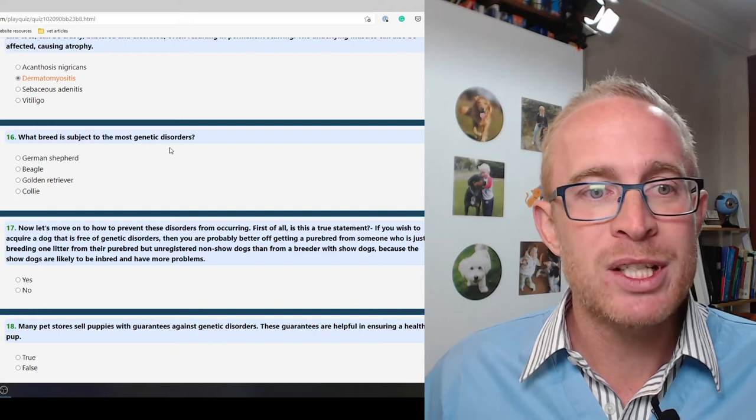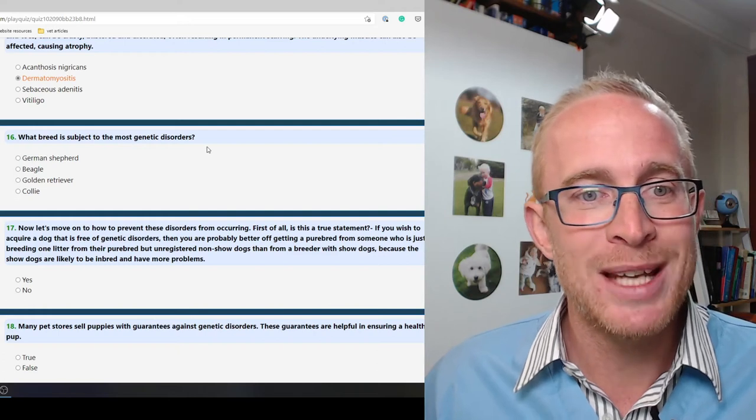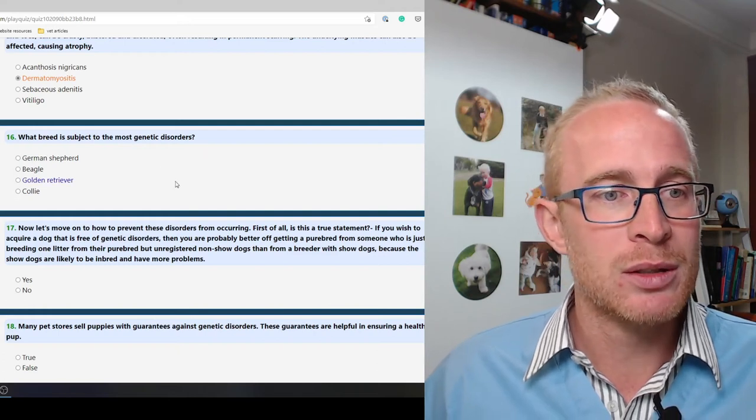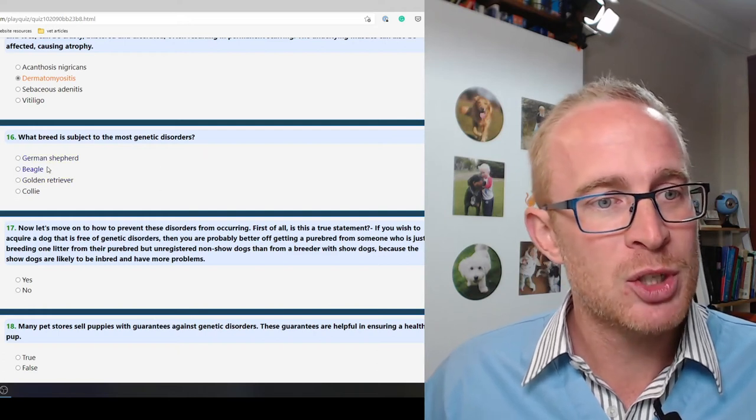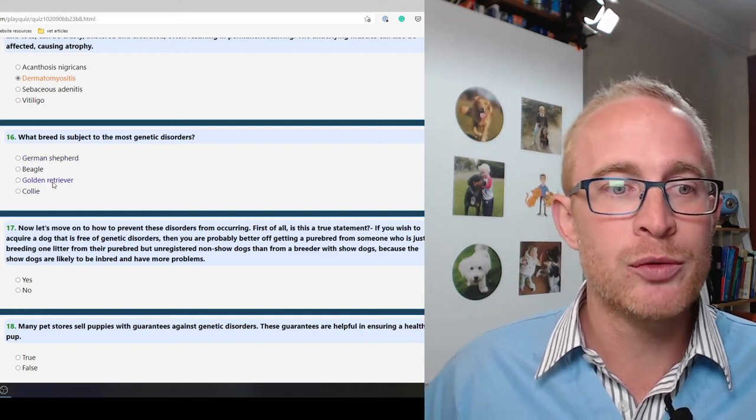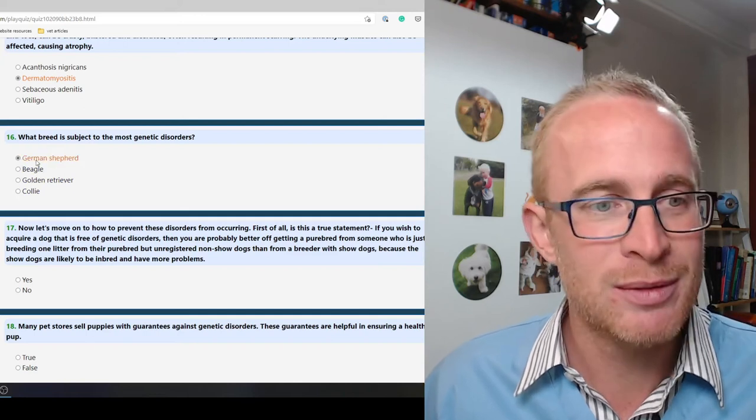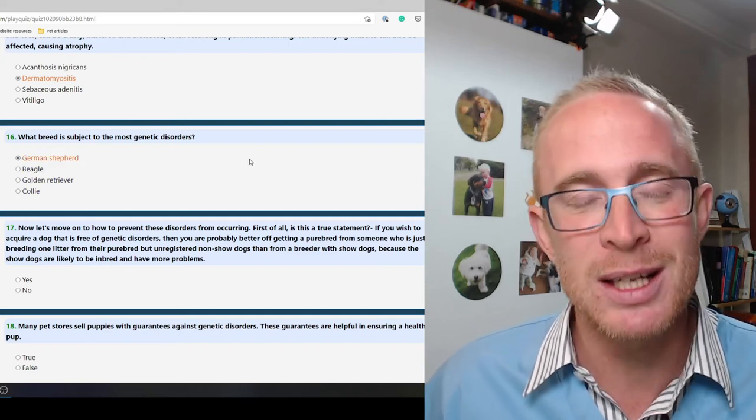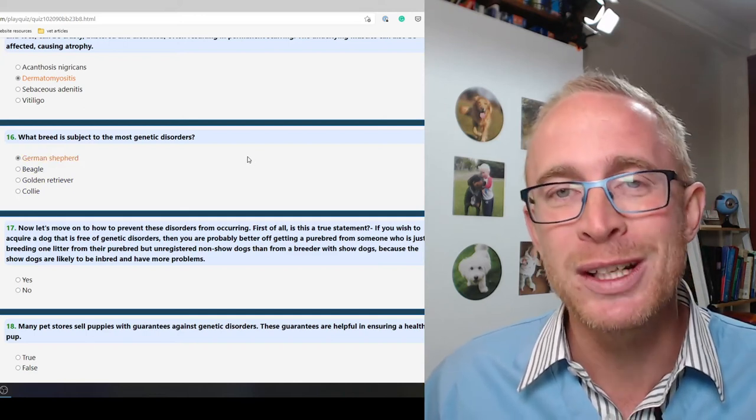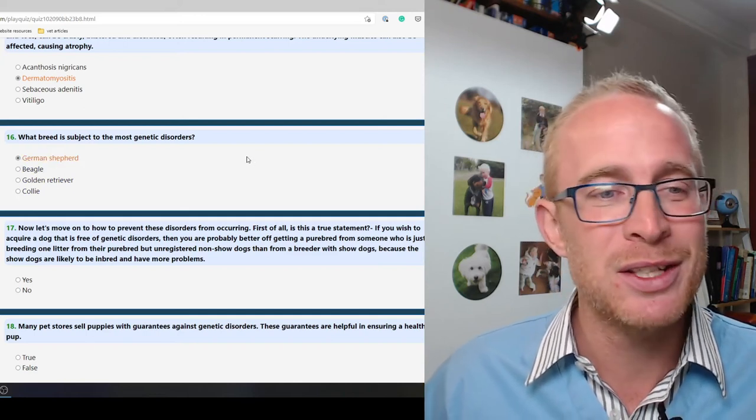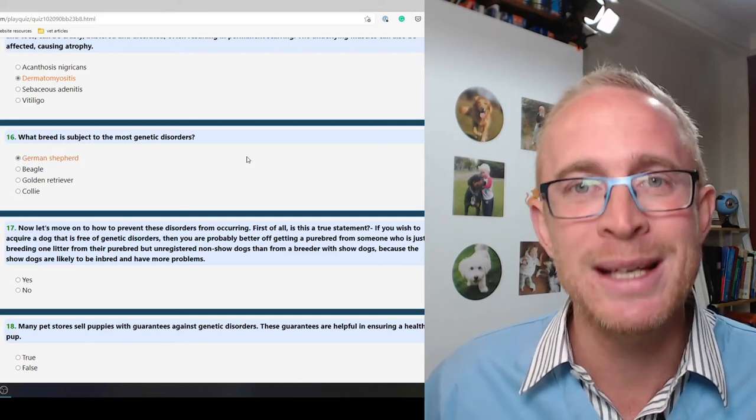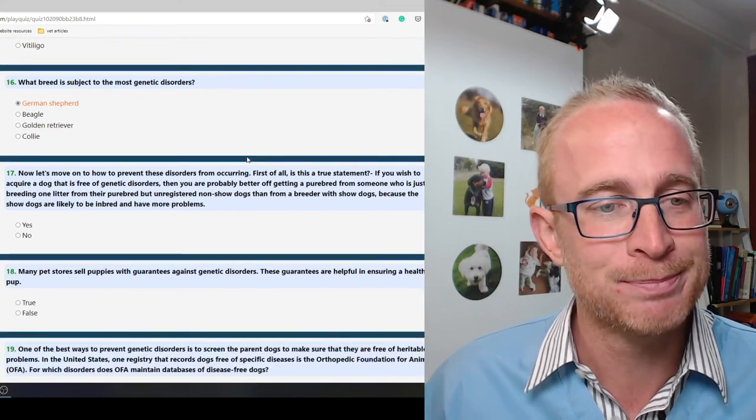What breed is subject to the most genetic disorders? German Shepherds. Their genetics really are unfortunately not very good and they do get so many different genetic related problems.